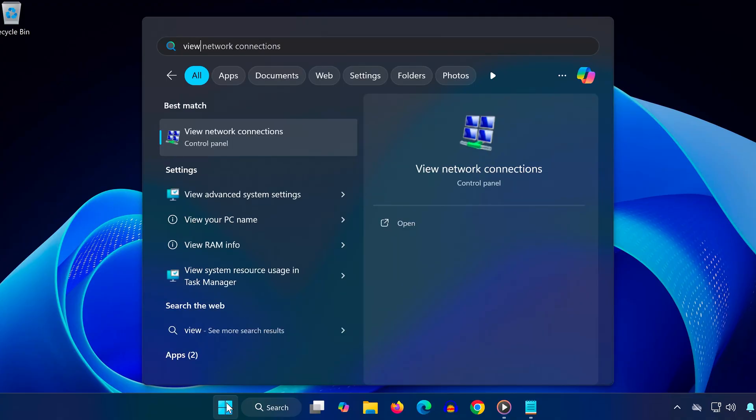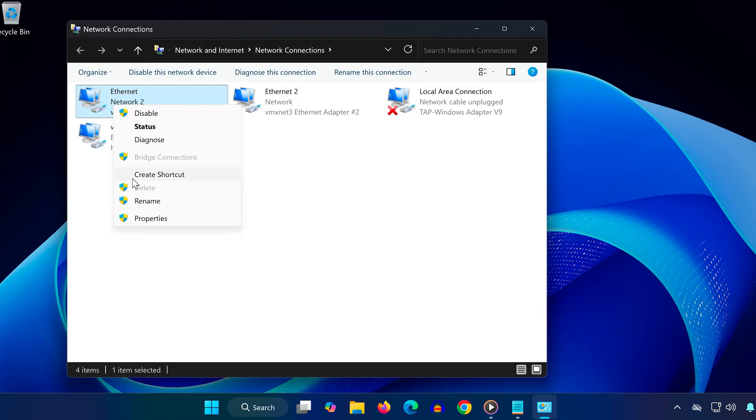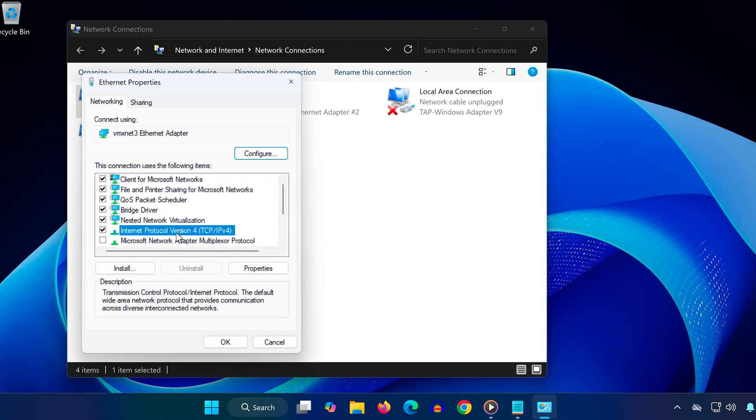Type 'view network connections' then click to open it. Right-click your active internet connection and select Properties.